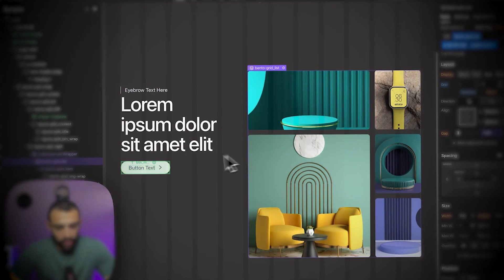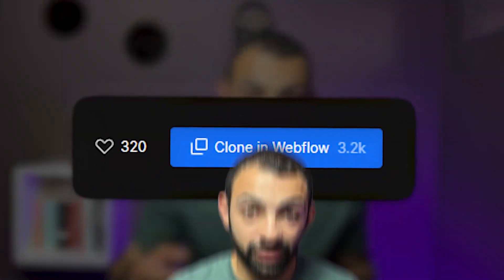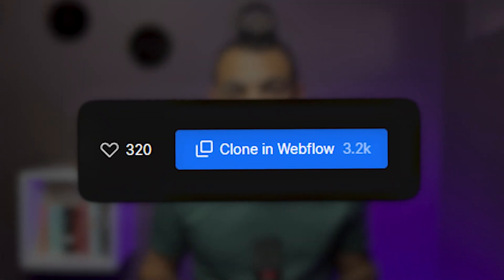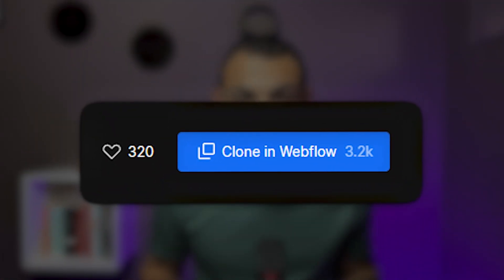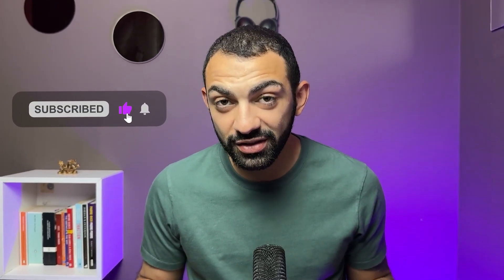We're going to make a nice bento grid that is powered by the CMS. We're going to see how we can manipulate the first, second, and even items, and finally make a nice clonable that you guys can clone and use for your own purposes. Don't forget to subscribe, give me a thumbs up if you like this video, and stay tuned for more videos coming from this channel.